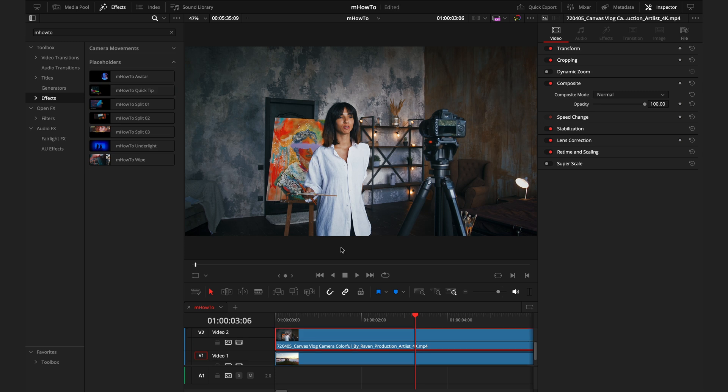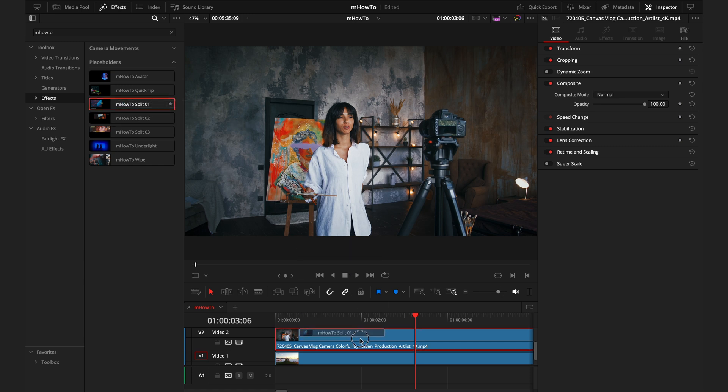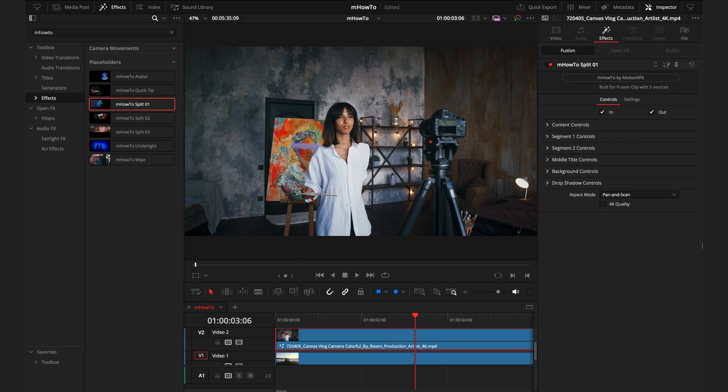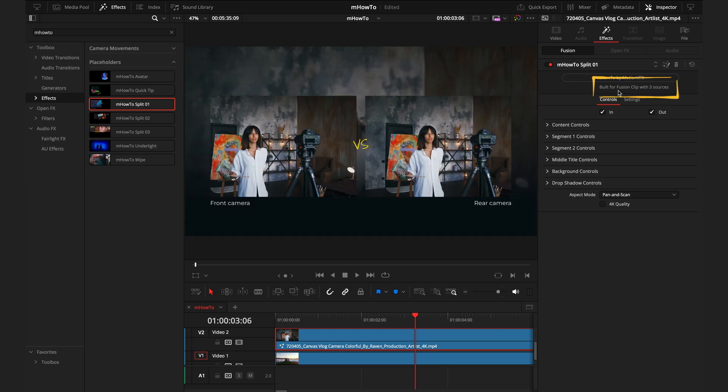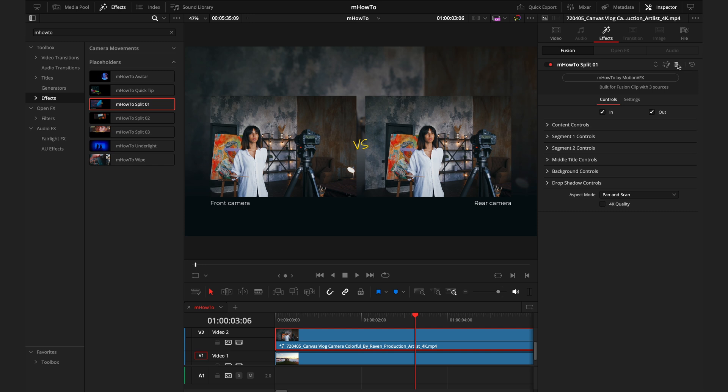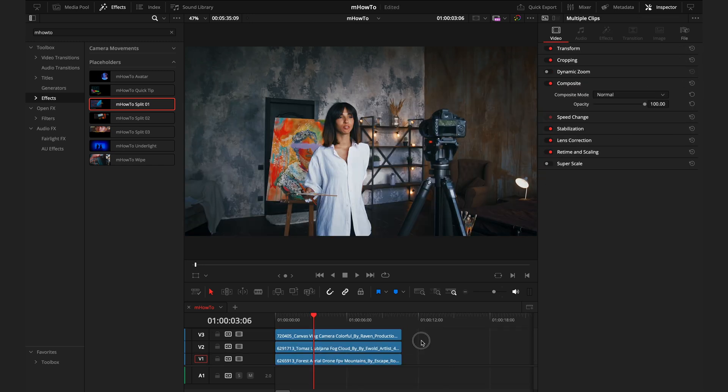Step one when creating a fusion clip is to understand how many pieces of footage we need. If I drag split one onto this clip, in the inspector, it's going to say built for a fusion clip with three sources. The three different sources we have here is the front camera, rear camera, and what we have in the background. Now that I know we need three sources for this fusion clip, I'll go ahead and delete this.